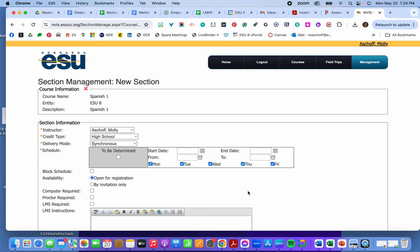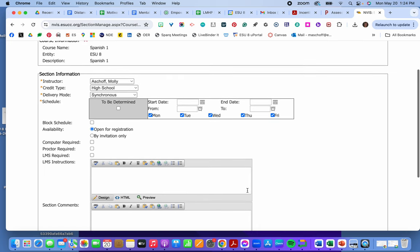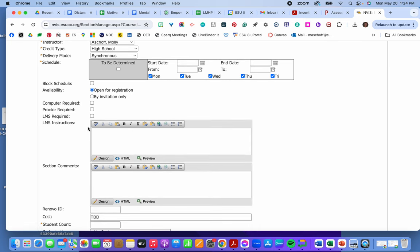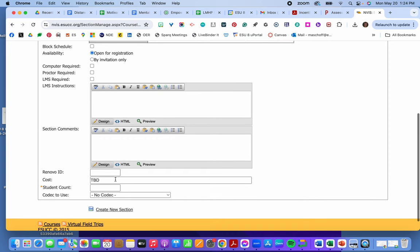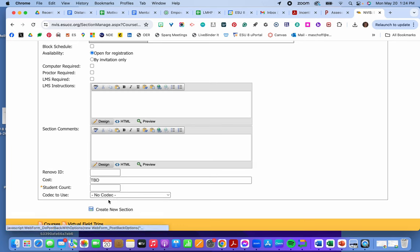Times. And then this obviously isn't starred. So you can put in as much information as possible. Until a student count is there. You do not have to put in the codec anymore. And then I create the section.